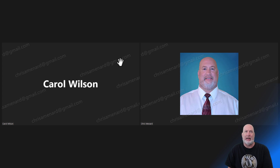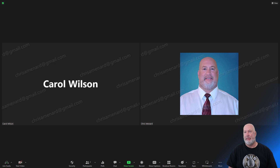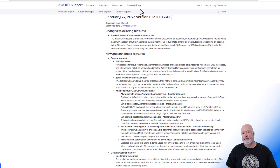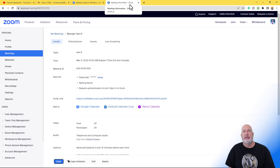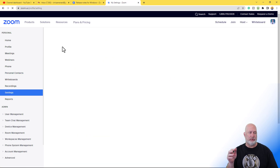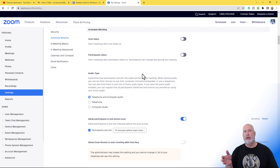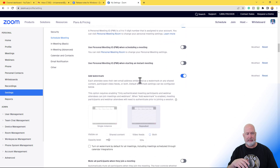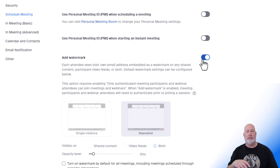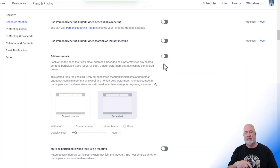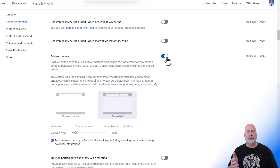Now let me show you how to set this up. I've already signed into my Zoom account. You first want to go to Settings — this will be under Schedule Meetings. You can also just press Ctrl+F and type in 'watermark' — that's probably the easiest way to find it. Here it is: Add Watermark. By default, it is turned off, so you will need to turn it on.